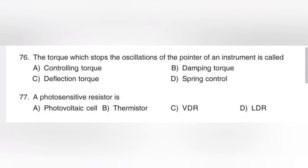That is, one damping device prevents the oscillations of the moving system and enables the pointer to reach the final position quickly. The answer is damping torque. The torque which stops the oscillations of the pointer of an instrument is called damping torque. This torque is used to enable fast and accurate reading of an object that undergoes oscillations.